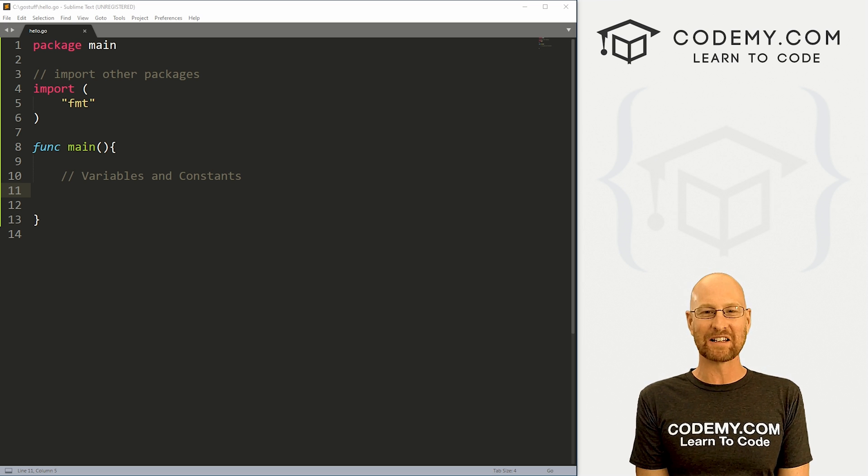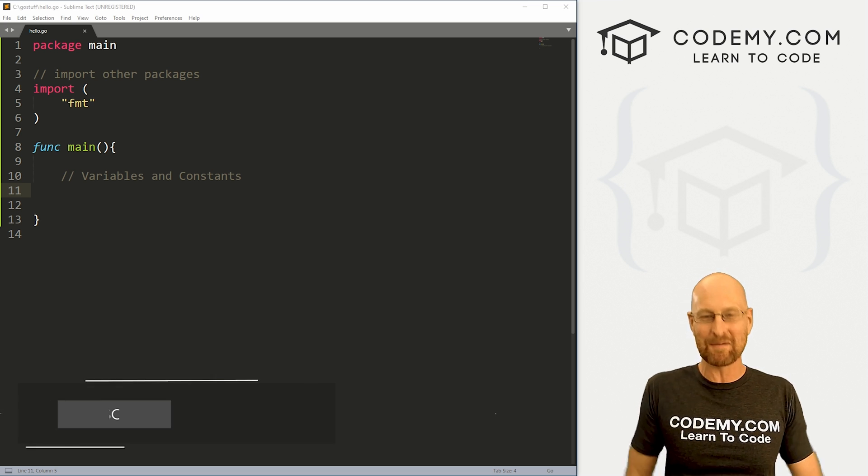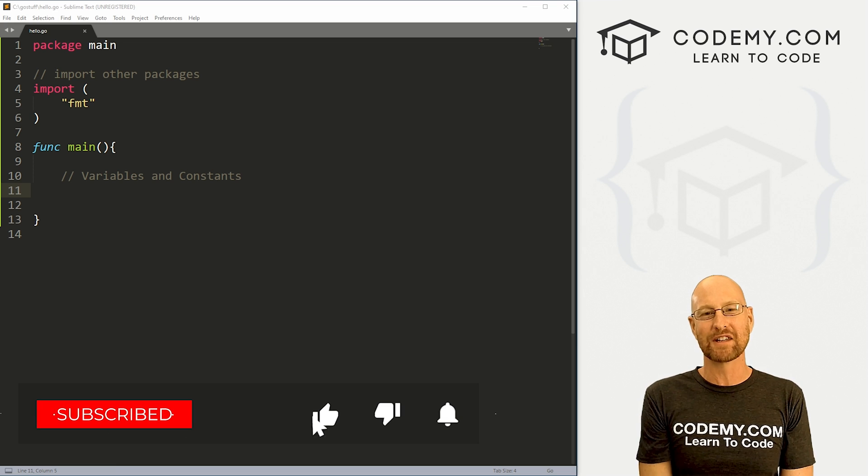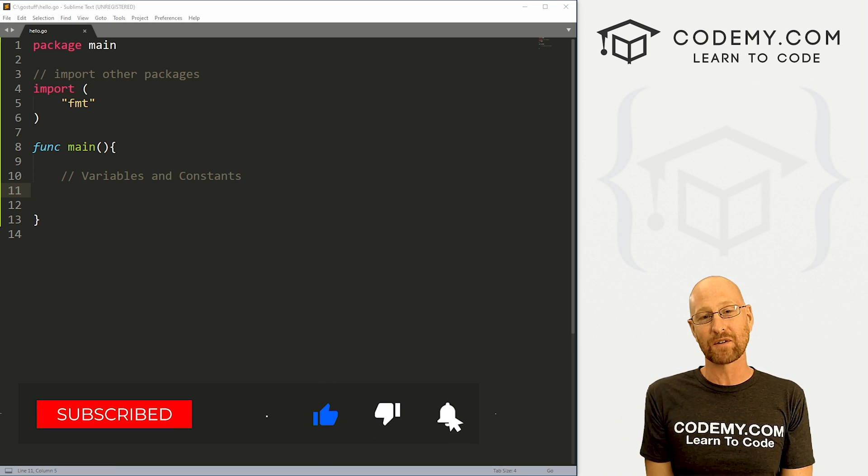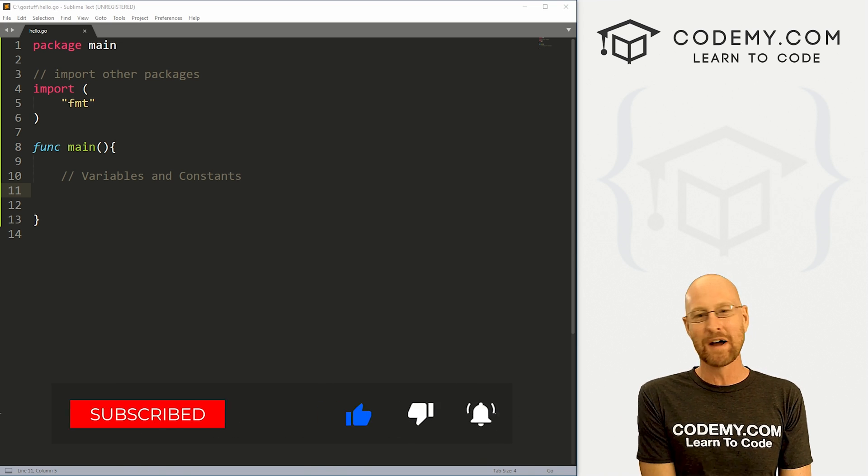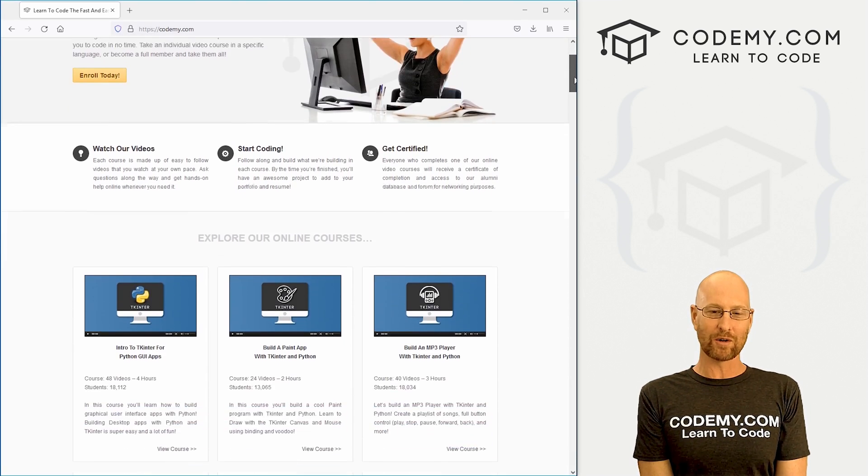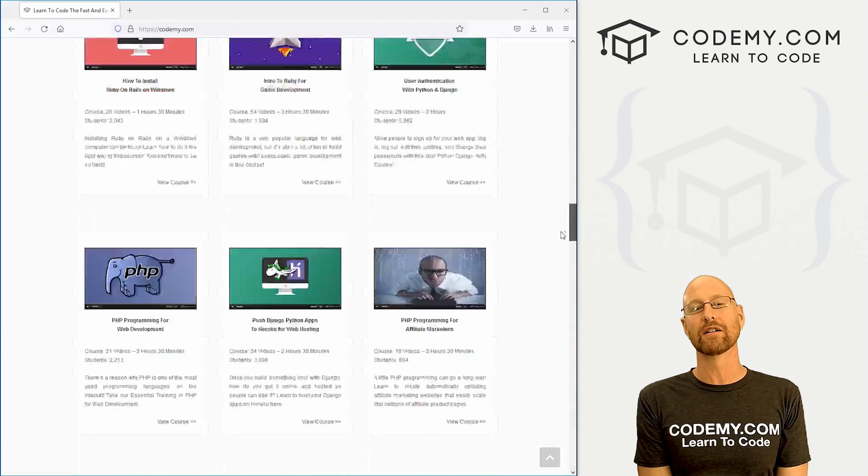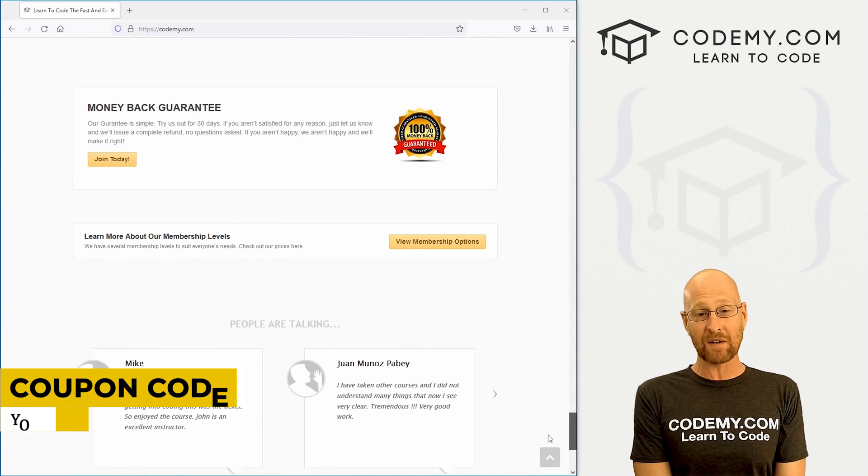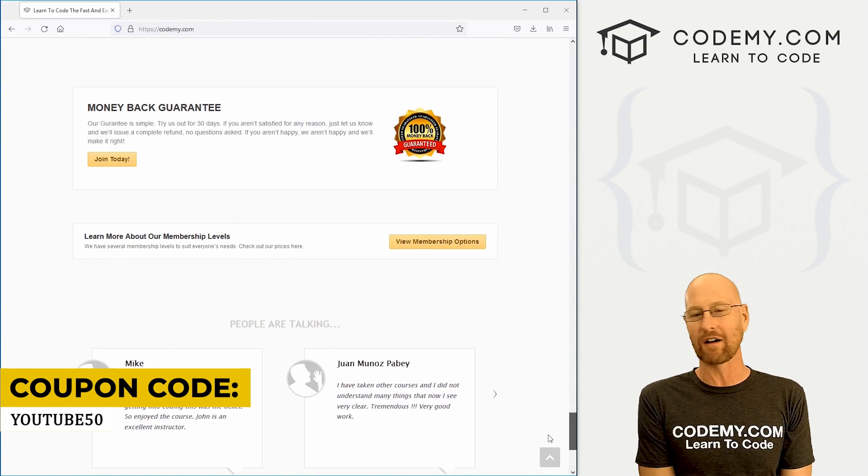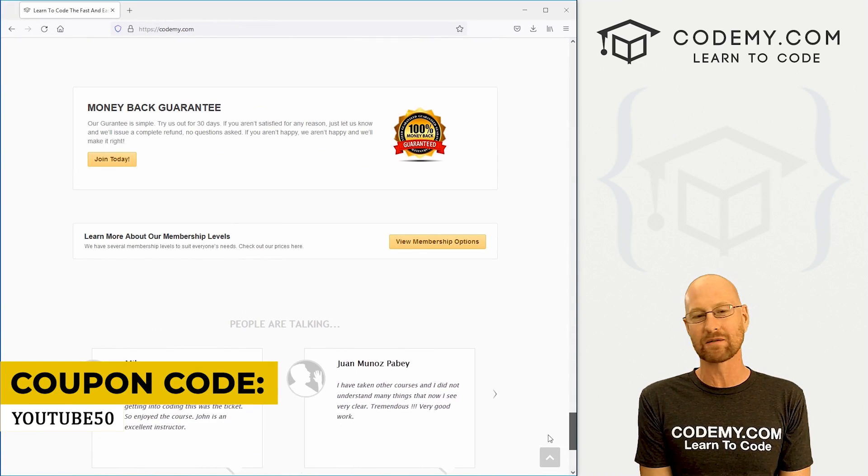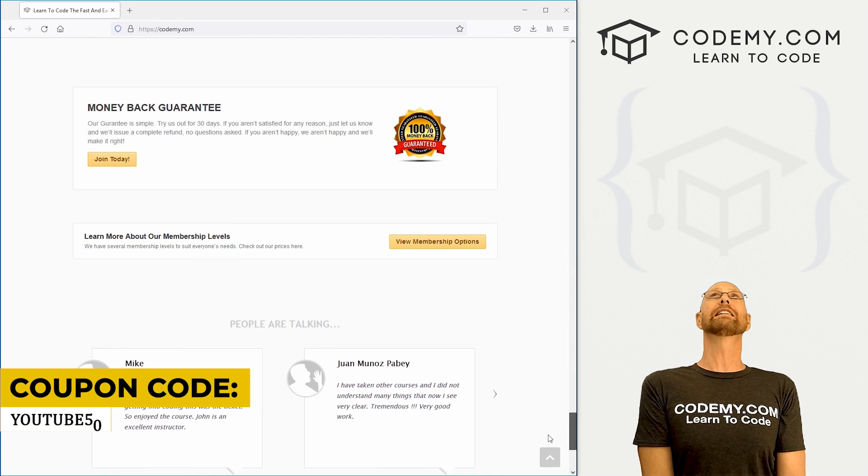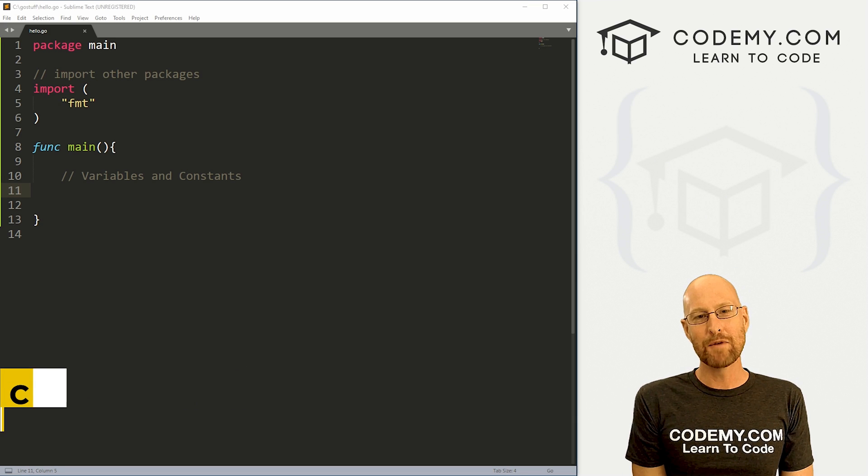Before we get started, if you liked this video and want to see more like it, be sure to smash the like button below, subscribe to the channel, give me a thumbs up for the YouTube algorithm, and check out Codemy.com where I have dozens of courses with thousands of videos that teach you to code. Use coupon code YouTube50 to get 50% off membership with all my courses, videos, and books for one time fee, which is insanely cheap.